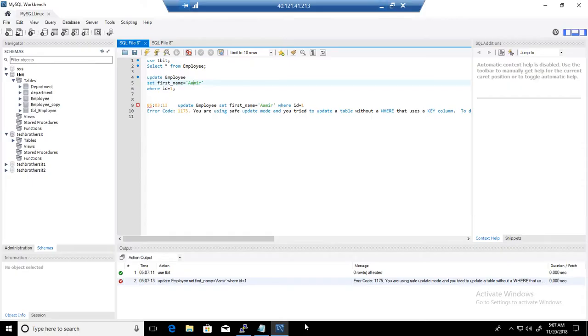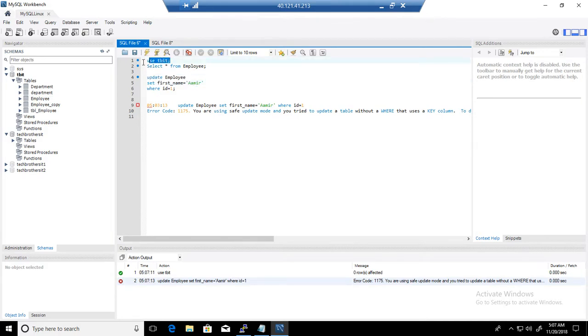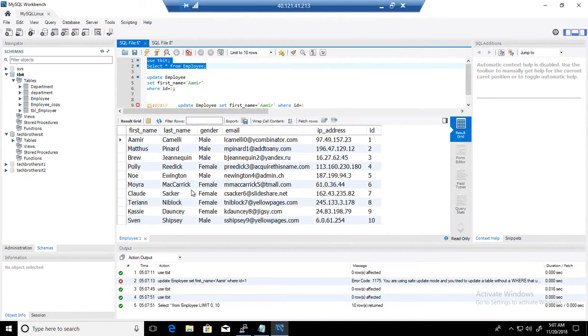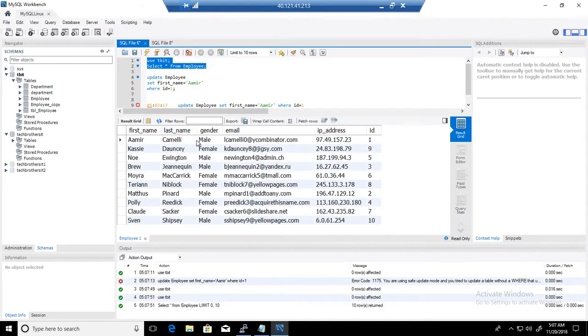So I'm getting this error when I'm trying to update some records here in the employee table. Let's take a look. Here I have a database called TBIT and I'm going to run this statement.